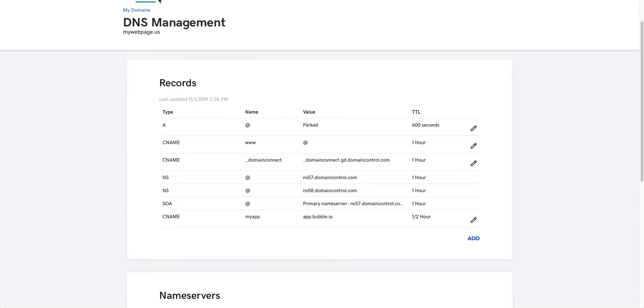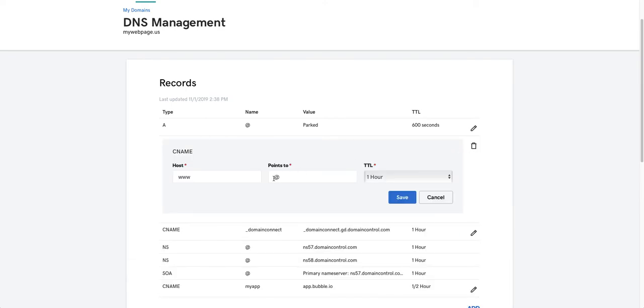If I go back to this page, what I'm going to do is I'm going to change the CNAME value here. And I'm going to point it to app.bubble.io.